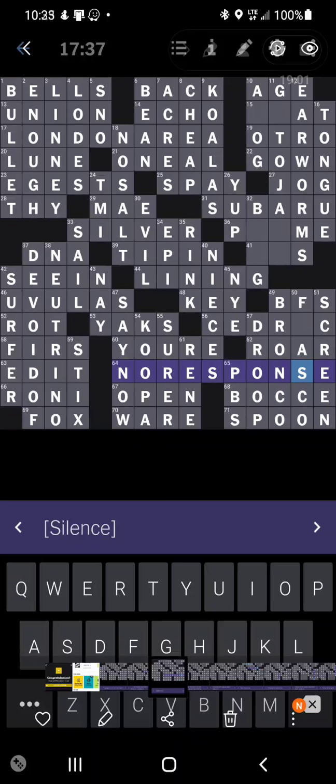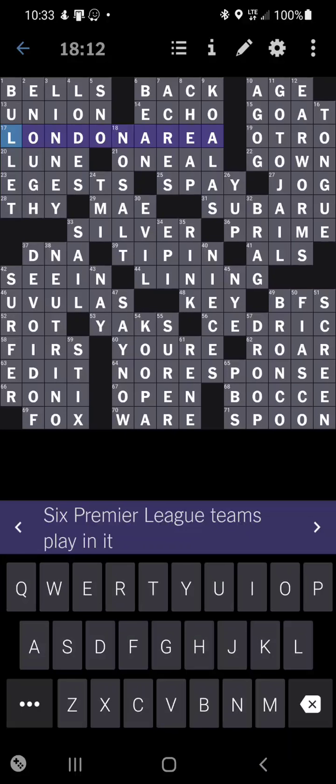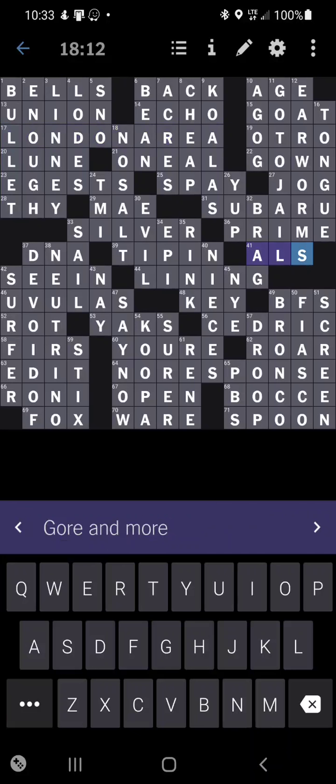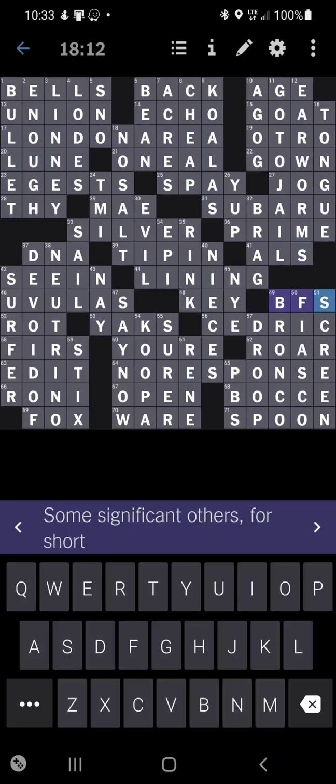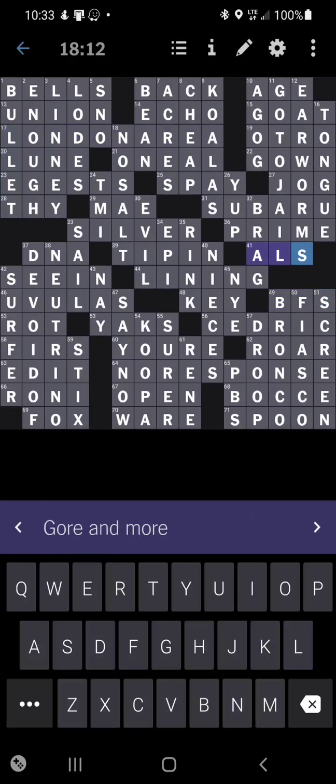So let's go back to the puzzle quickly. And, what else did I want to talk about here? Oh, this is Gore and More Owls. Well, that's completely different. I had SFX being like special effects. So, alright. That makes sense. And, this one I wanted to call it also Some Significant Others. It's BFs. I had the FS. I just wasn't sure if it was a B or a G. So that's something to keep your eye out for.